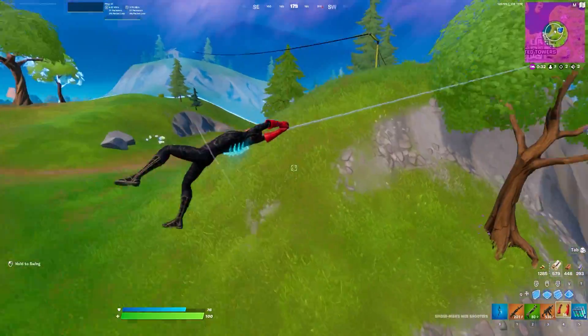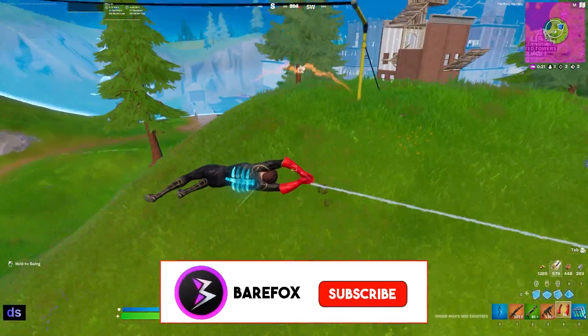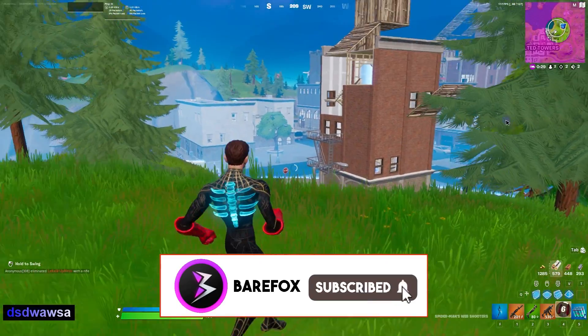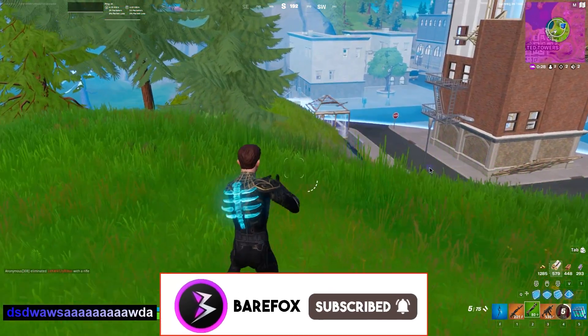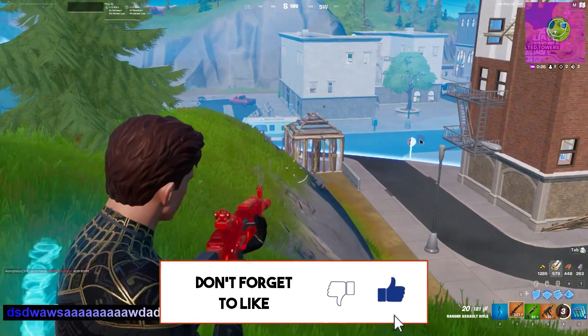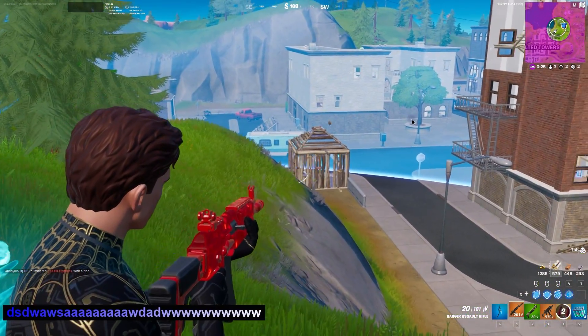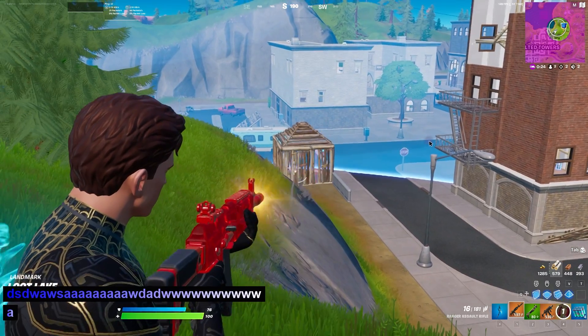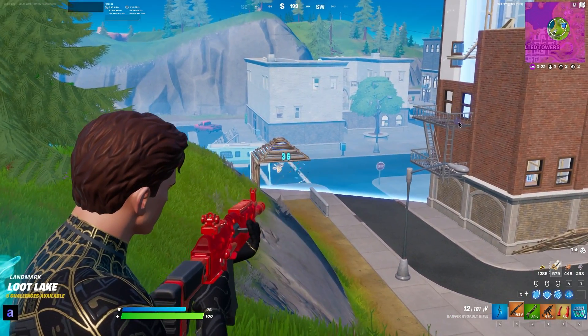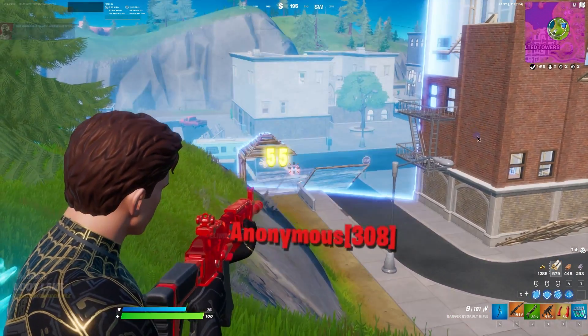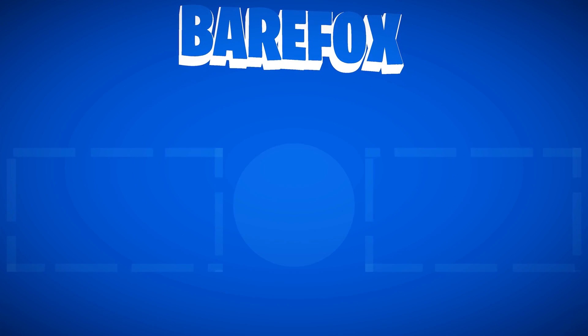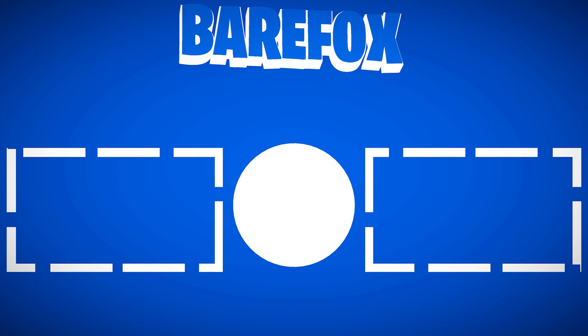Again, I hope this video was helpful and if I had helped you make sure to leave a like and subscribe for more awesome videos like this. We'll see you guys in the next video. Until then stay tuned, keep watching BareFox and peace out. Bye!